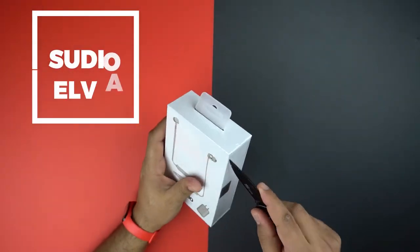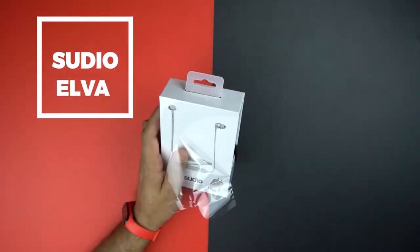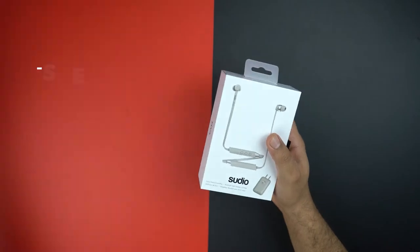Sudio Elva, a new wireless earphone from Sudio, and as always, the nice packaging.